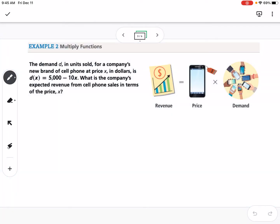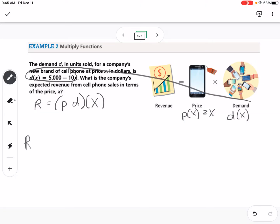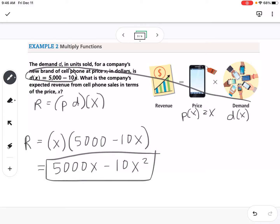Next is how we multiply functions. The demand d in units sold for a company's new cell phone at price x dollars is d of x equals 5,000 minus 10x. Revenue equals price times demand, so p of x equals x. We distribute x across 5,000 minus 10x to get 5,000x minus 10x squared. That is how we multiply functions.